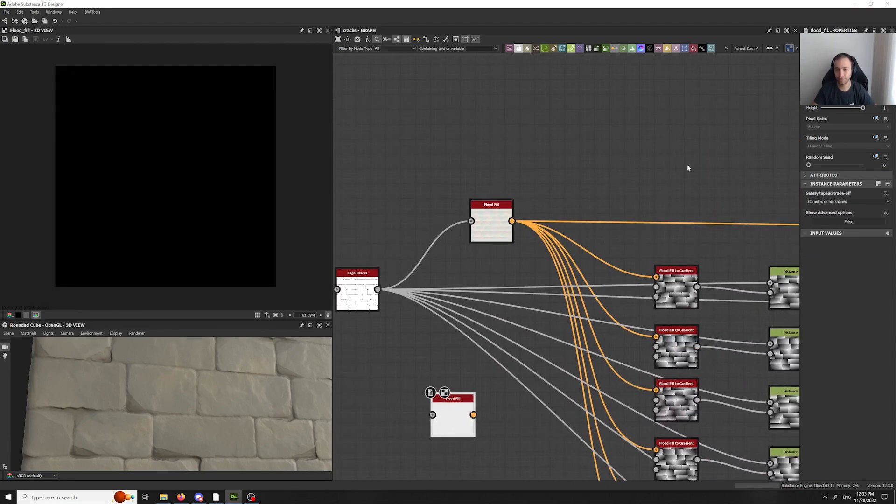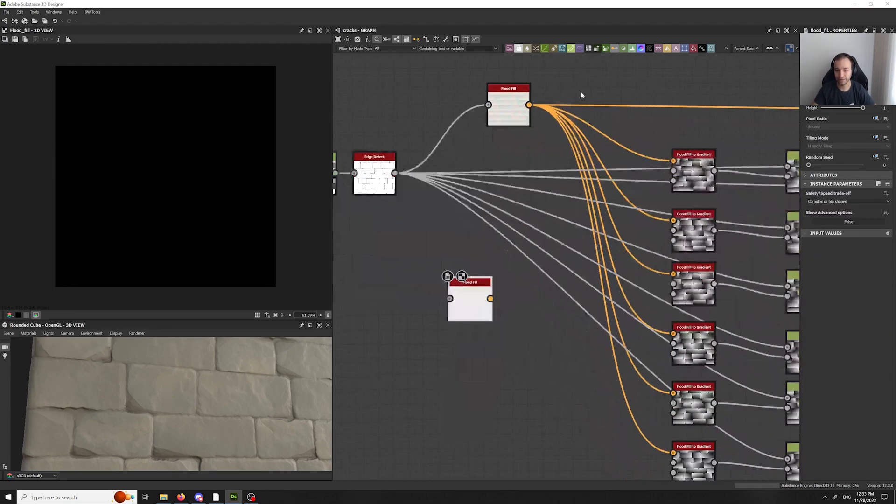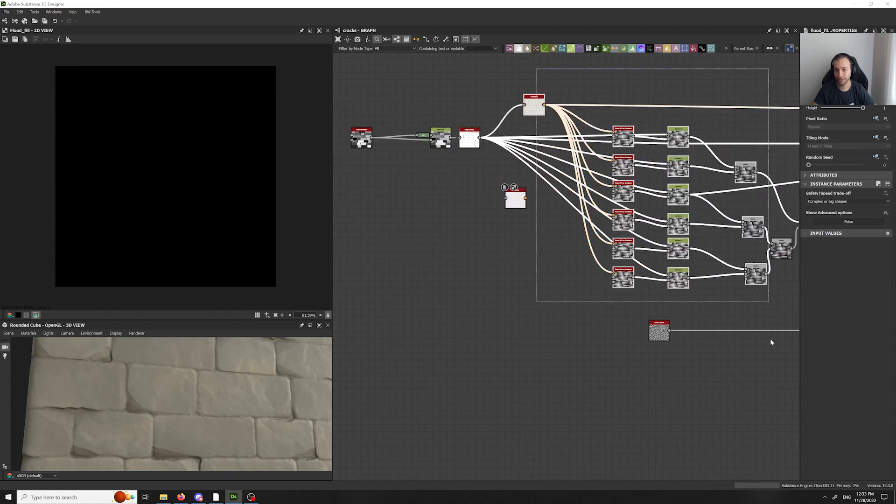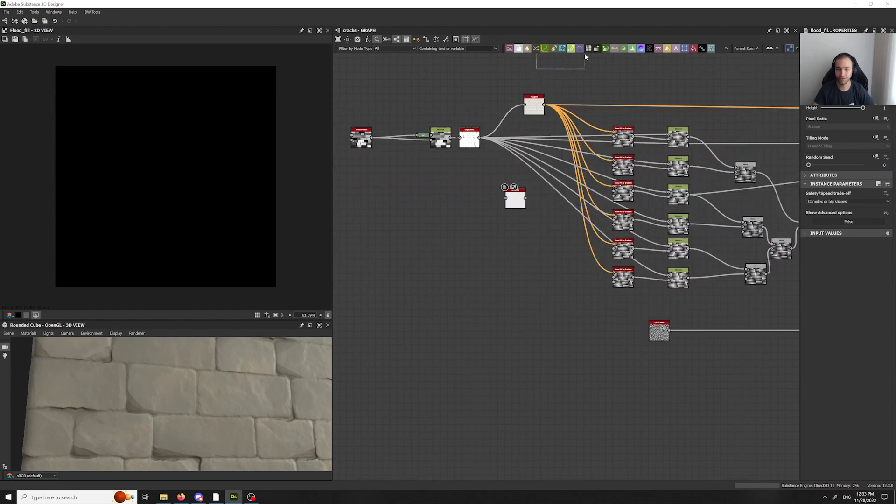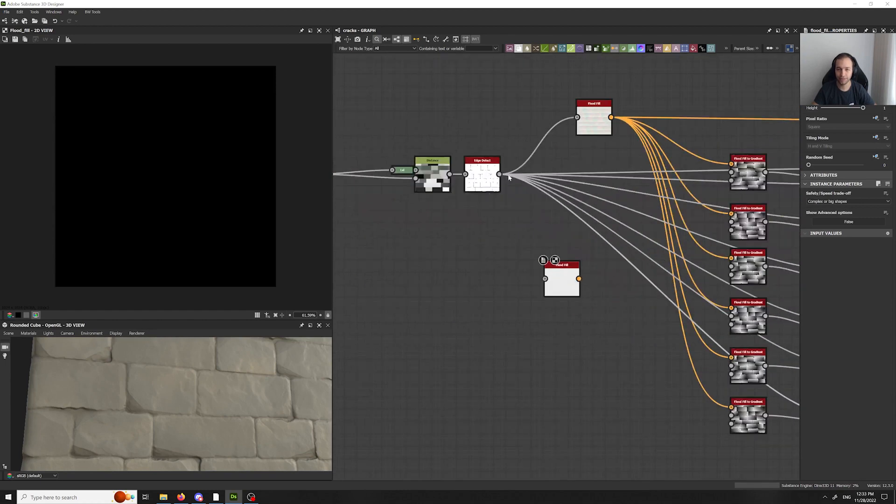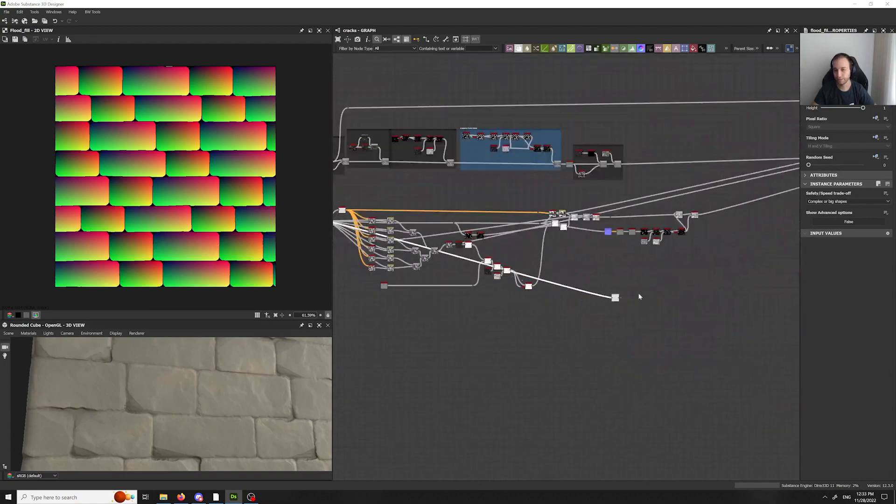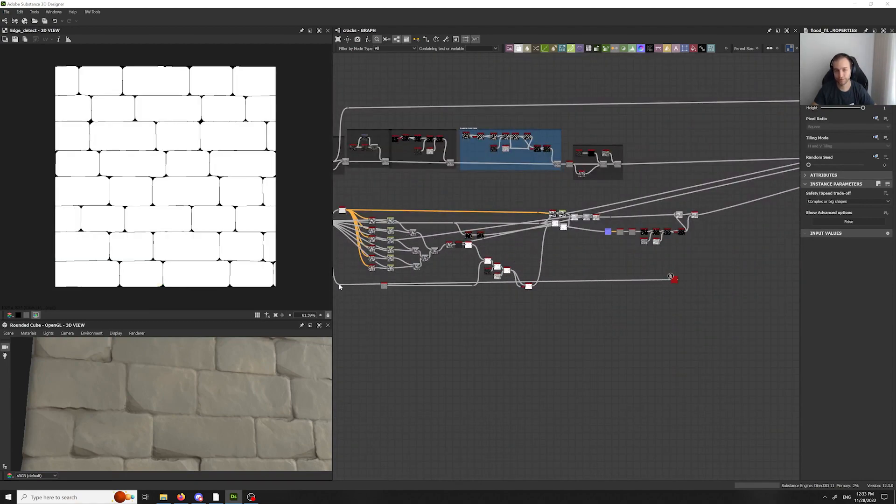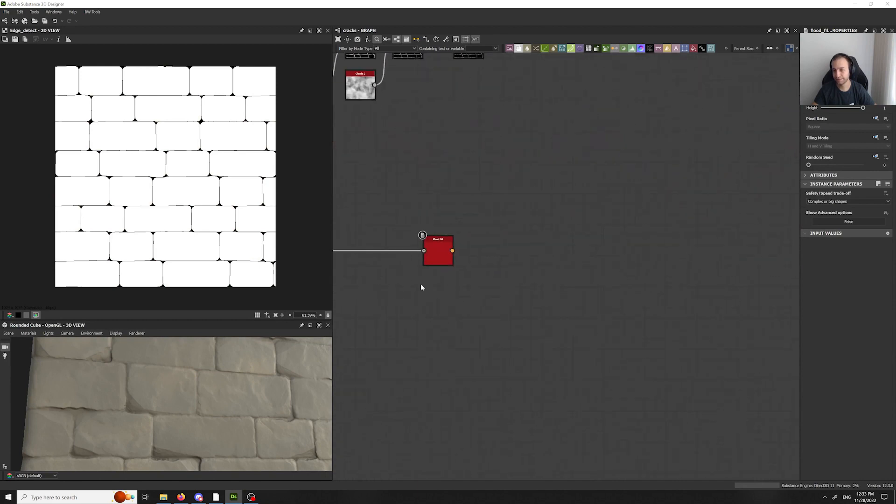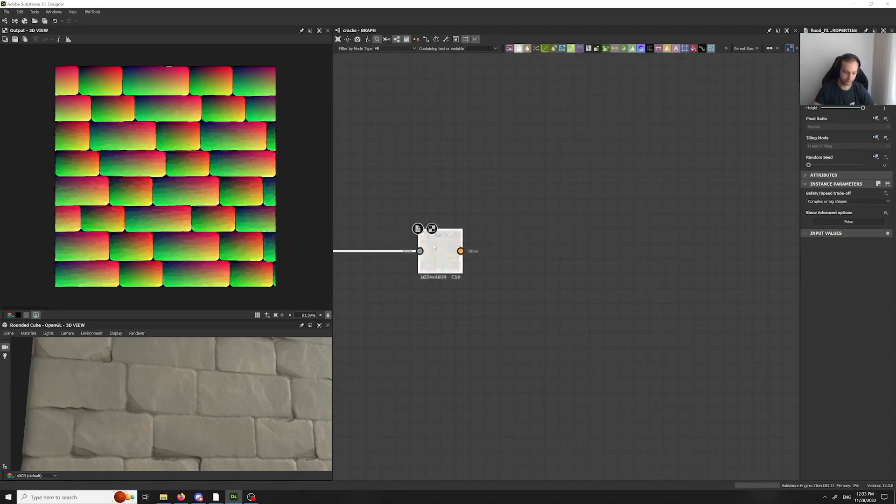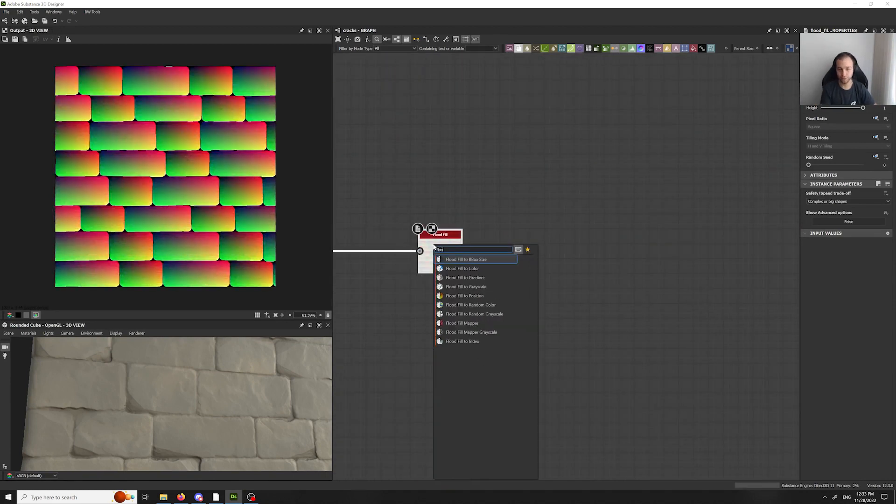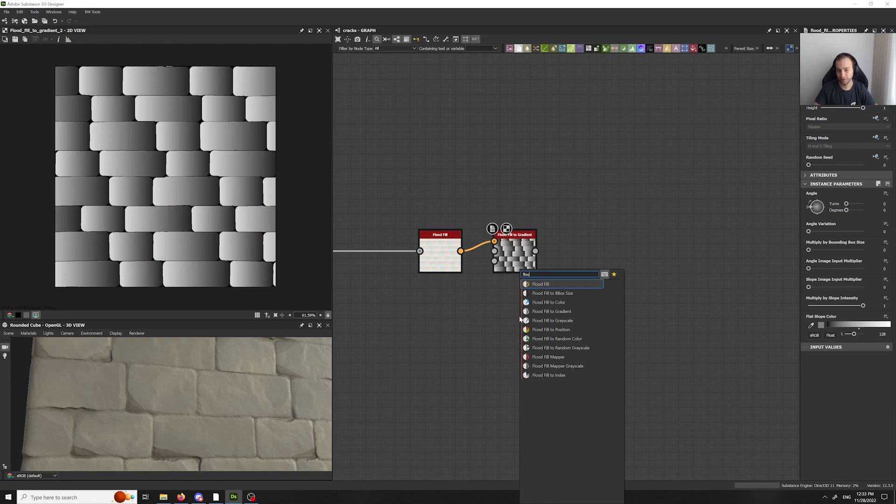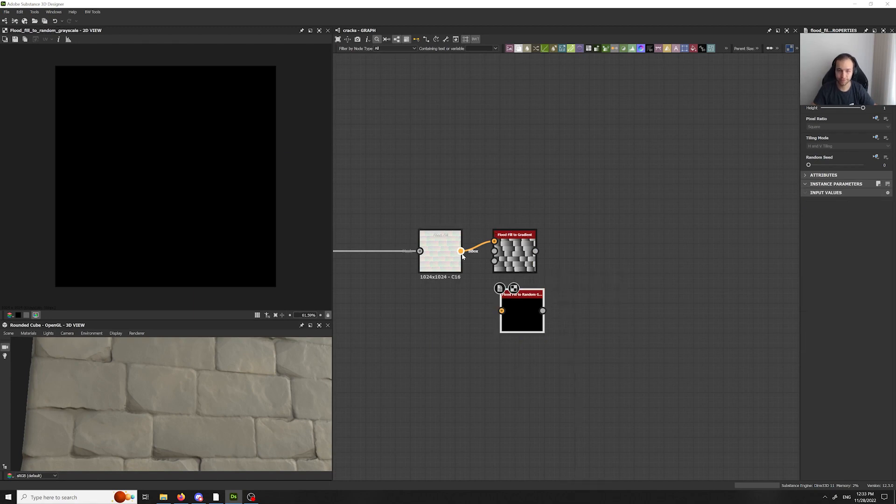And just to be cleaner, I won't be using everything that I have here. I'm making an entirely new one. So, we take the flat fill, clean it up a bit. Then, we own all the flat fill to gradient and flat fill to random grayscale.